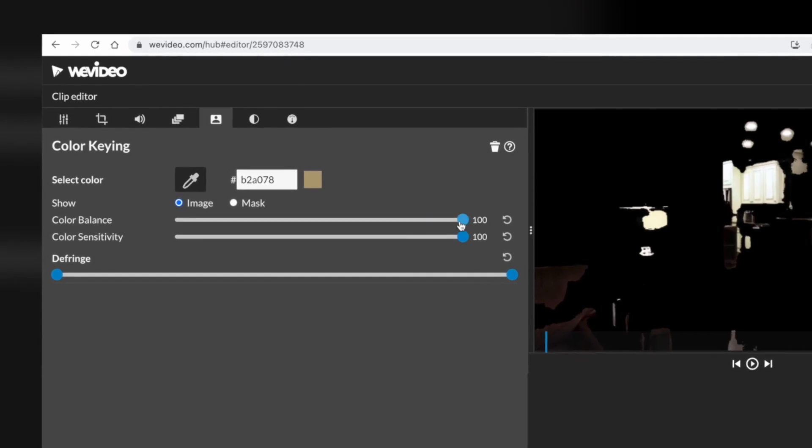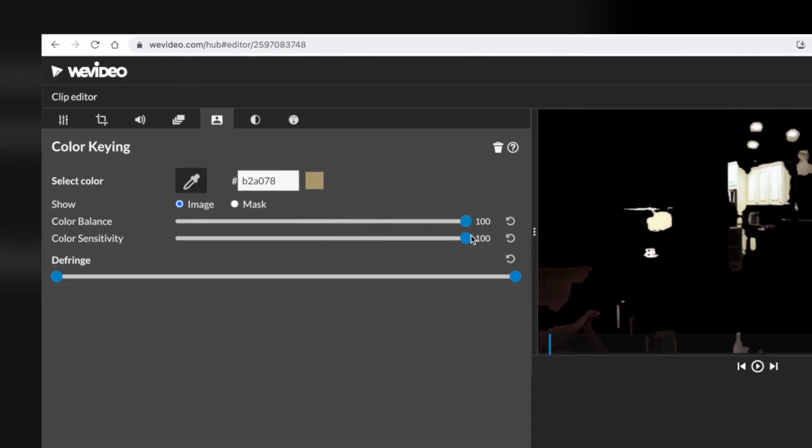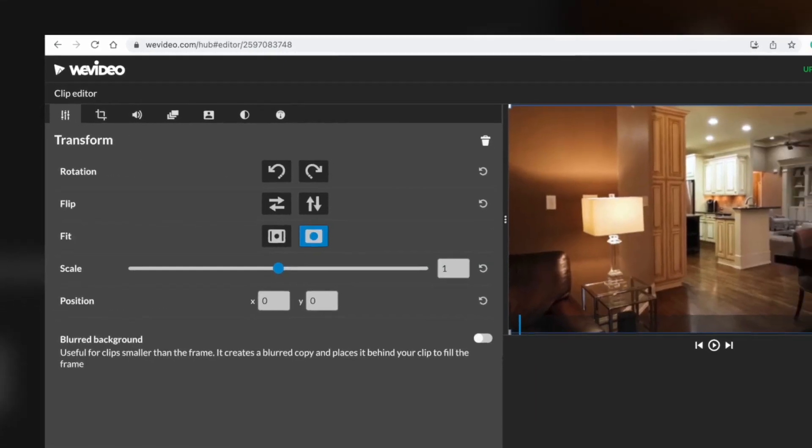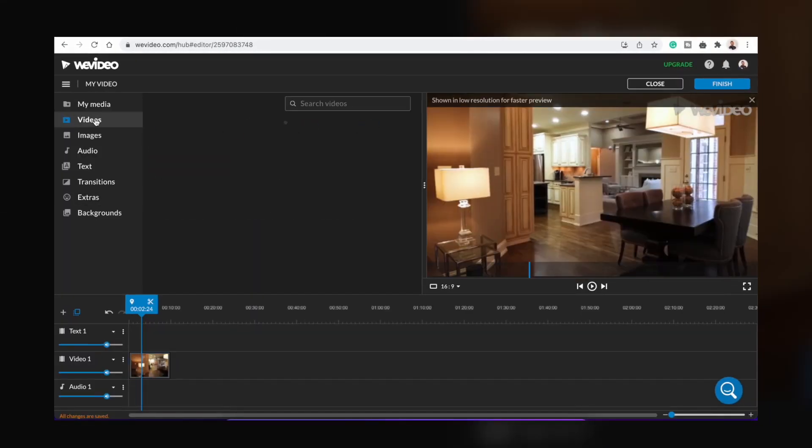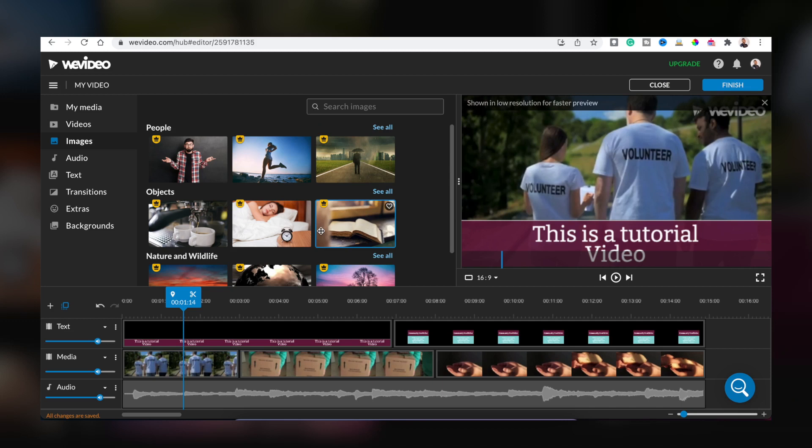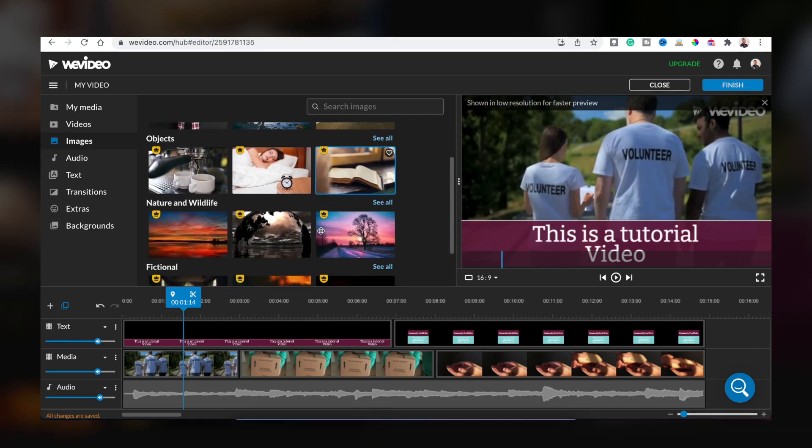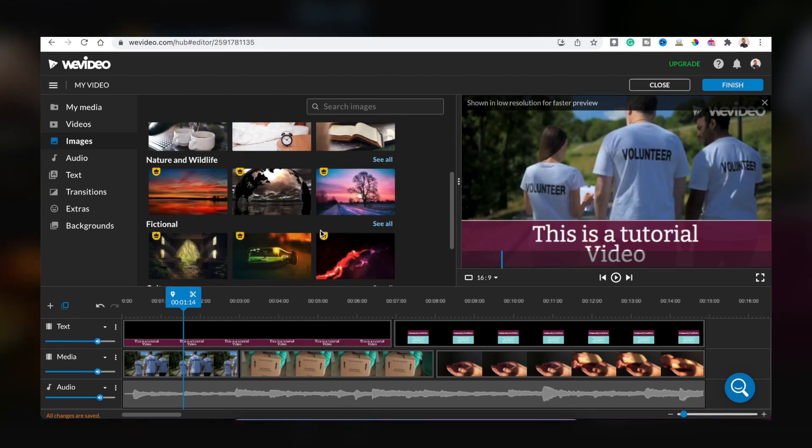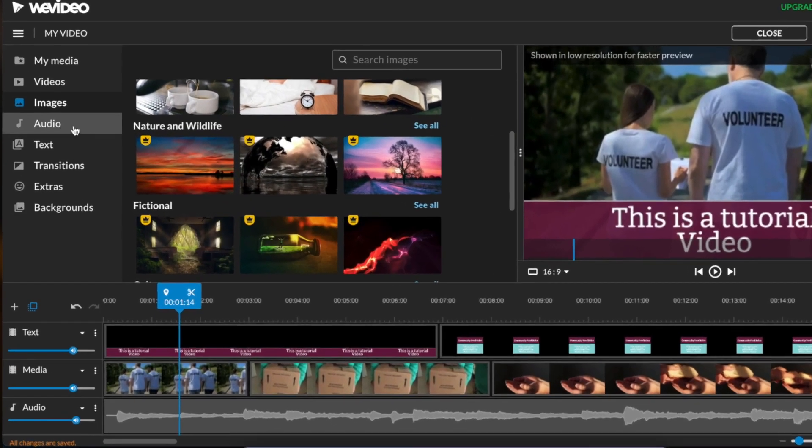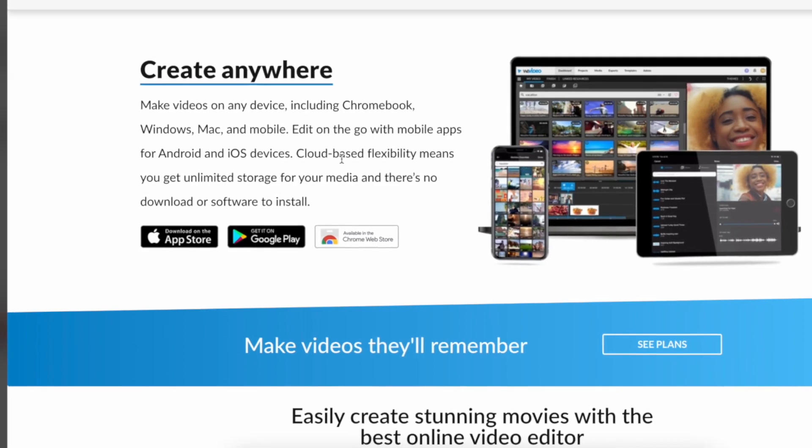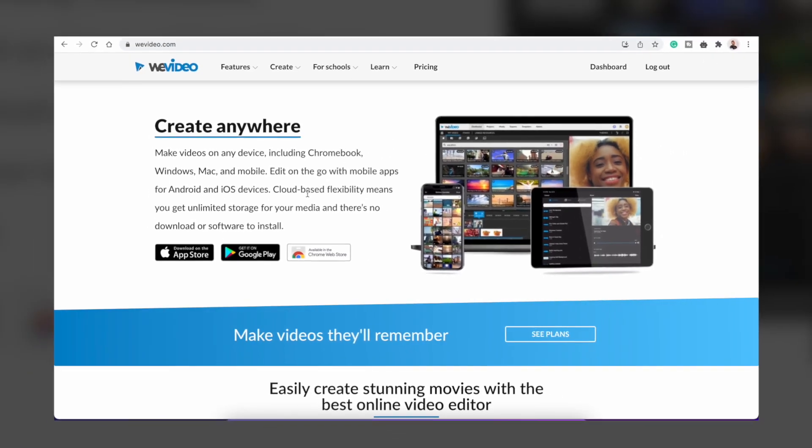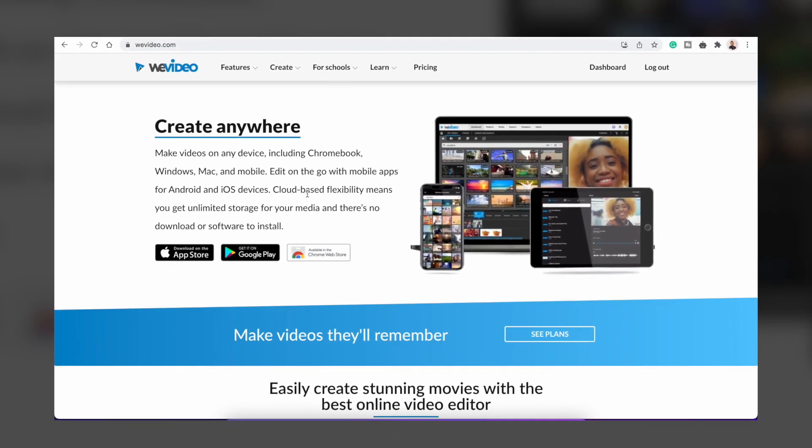The features of WeVideo include features like green screen that are easy and free, multiple formats to stand out your work, unlimited use of over 1 million pieces of stock media, and the ability to make videos on any device including Chromebook, Windows, Mac, and Mobile.